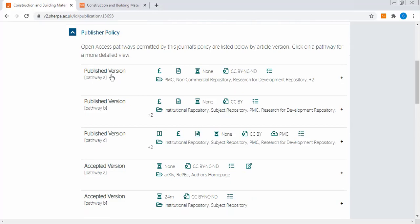First it accepts your manuscript, then it checks plagiarism, then it sends to reviewers, and finally there is a revision and acceptance or rejection. This is the policy mentioned here. The published version has one policy and the accepted version has a separate policy. In the published version there are three policies.